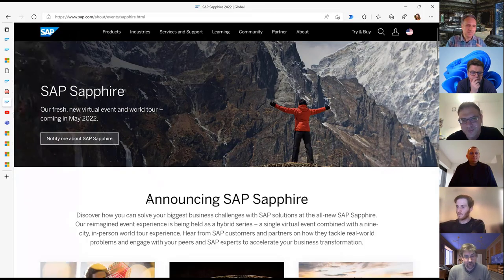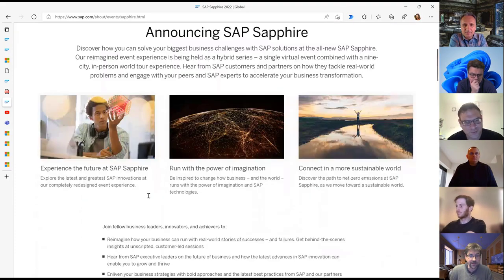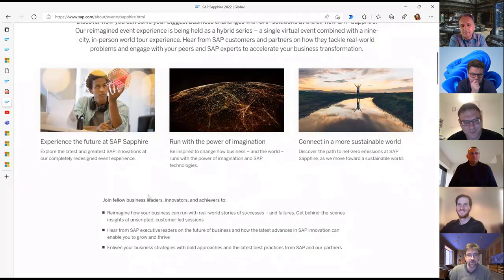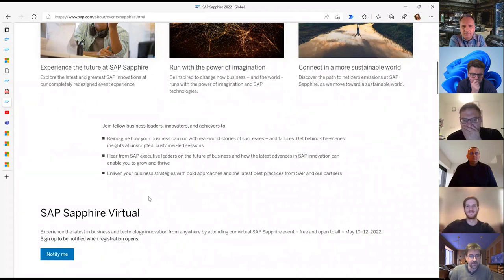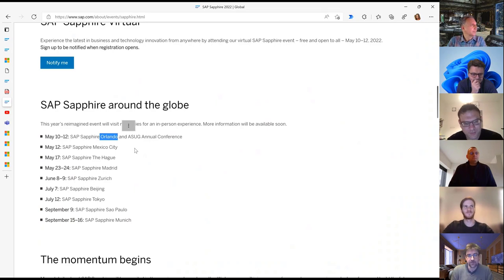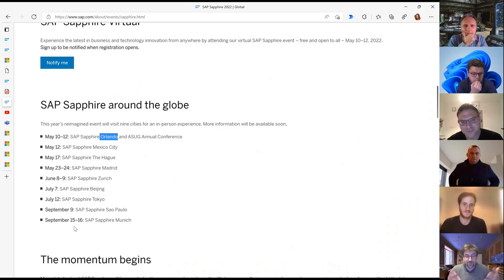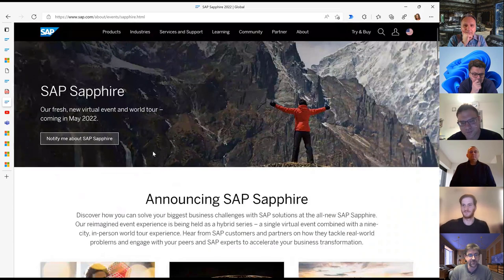The next announcement is SAP Sapphire. Unlike pre-COVID times with one big Sapphire in Orlando, there will now be Sapphires around the globe starting May 10th in Orlando, and additional events in Mexico, Madrid, Zurich, Tokyo, and Munich across May, June, July, and September. It's definitely something to look forward to for meeting customers and partners again.